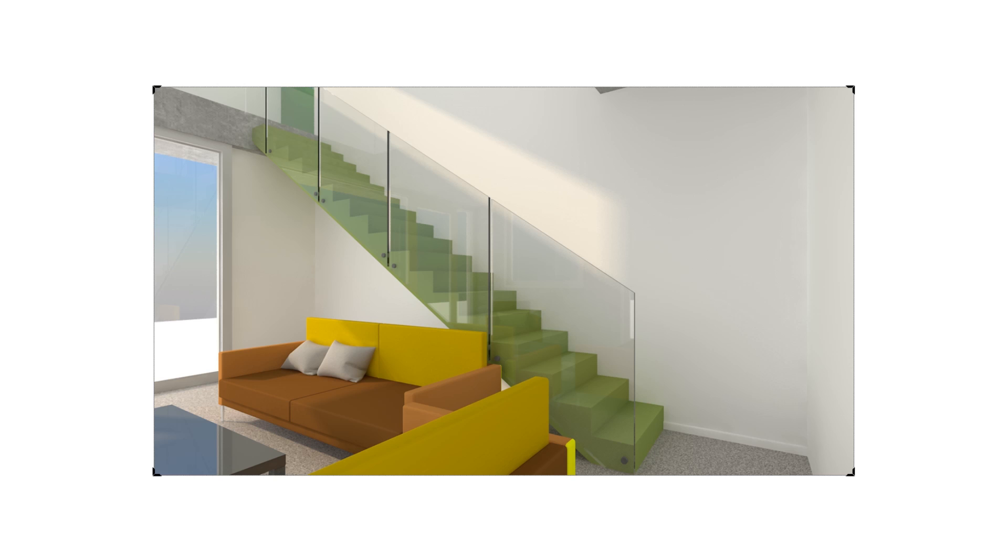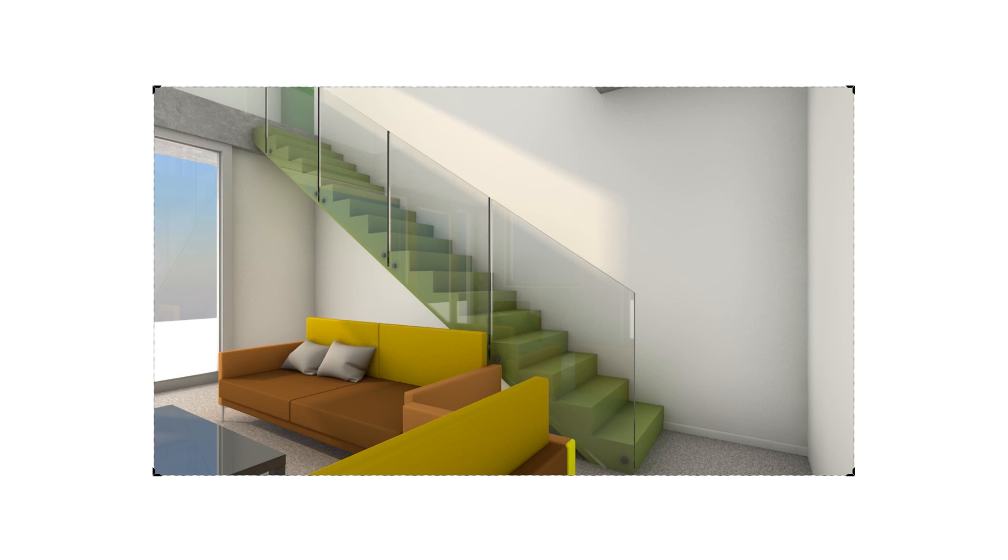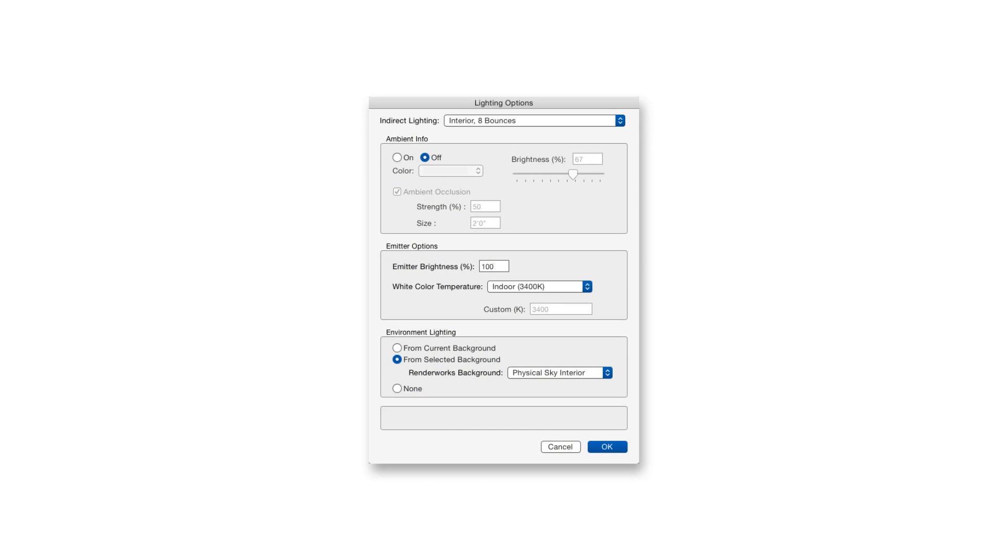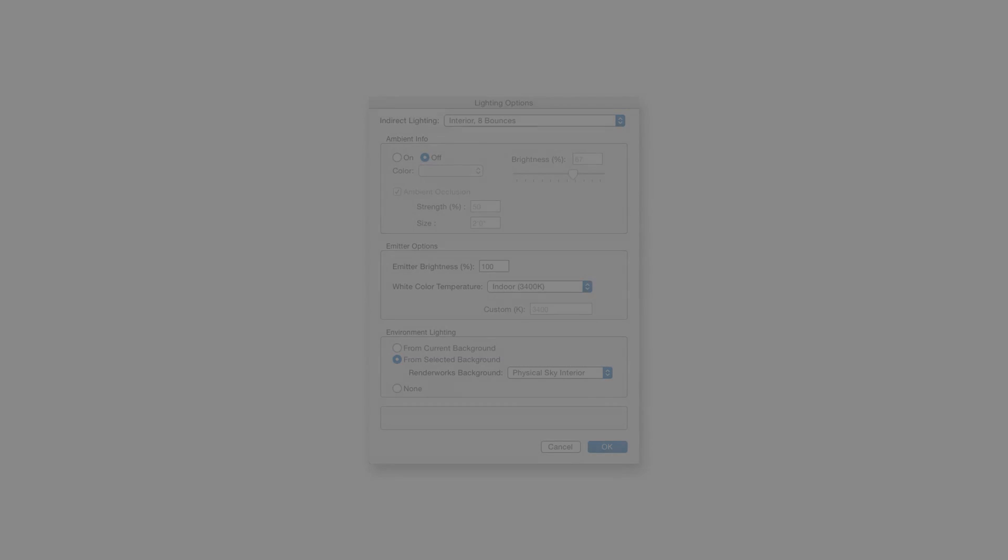We can only access the ambient occlusion settings by turning on Ambient Lighting first. But once ambient occlusion has been turned on, we can turn off Ambient Lighting without affecting the ambient occlusion setting, which remains in place. And in this way, we can have the ambient occlusion effect without the additional lighting provided by Ambient Lighting.